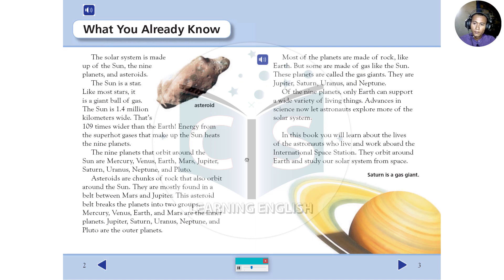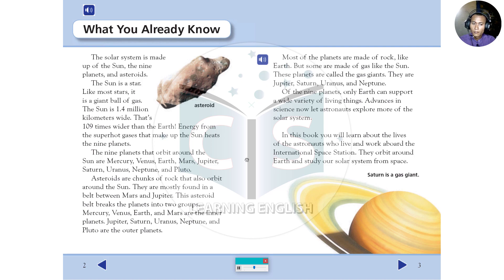Energy from the super hot gases that make up the sun heats the nine planets. The nine planets that orbit around the sun are Mercury, Venus, Earth, Mars, Jupiter, Saturn, Uranus, Neptune, and Pluto.